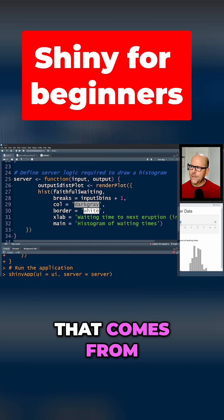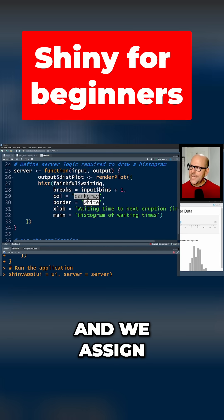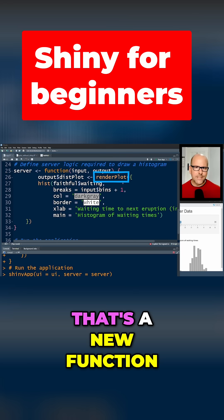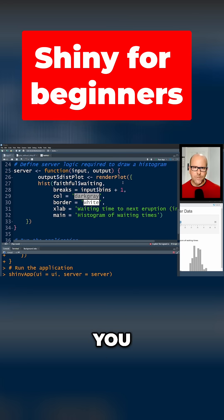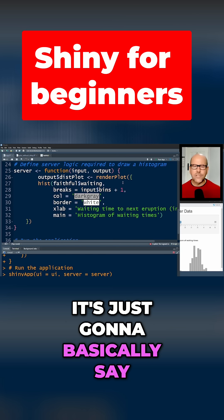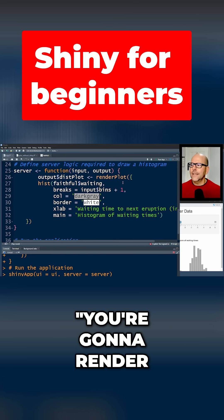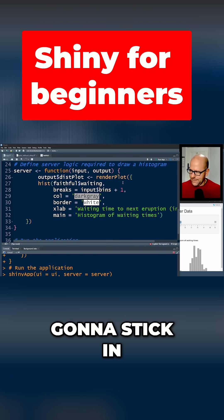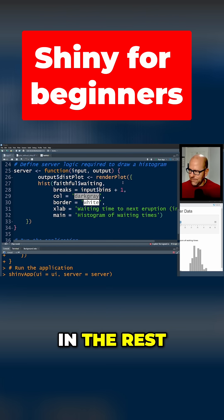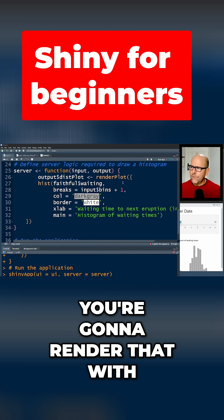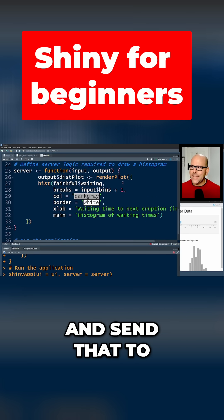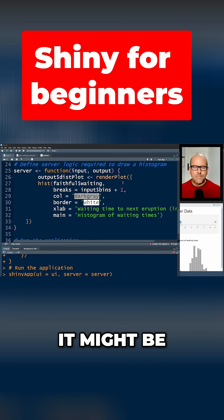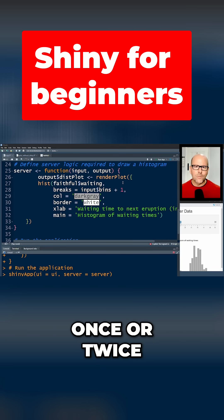Right, so that's where that comes from, and we assign to that renderPlot. Now that's a new function you've probably not heard of before. It's just going to basically say you're going to render the whatever plot we're going to stick in the rest of this function. You're going to render that and send that to an output called distplot. Okay, it might be a little bit confusing, but once you've done this once or twice you'll find it becomes easier.